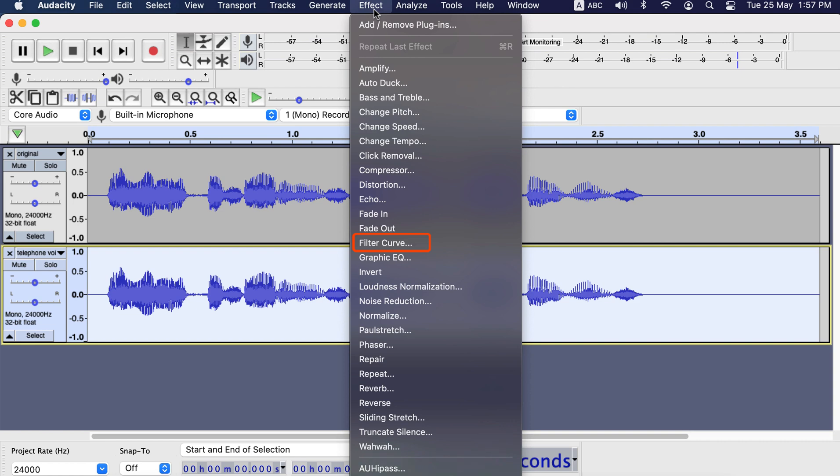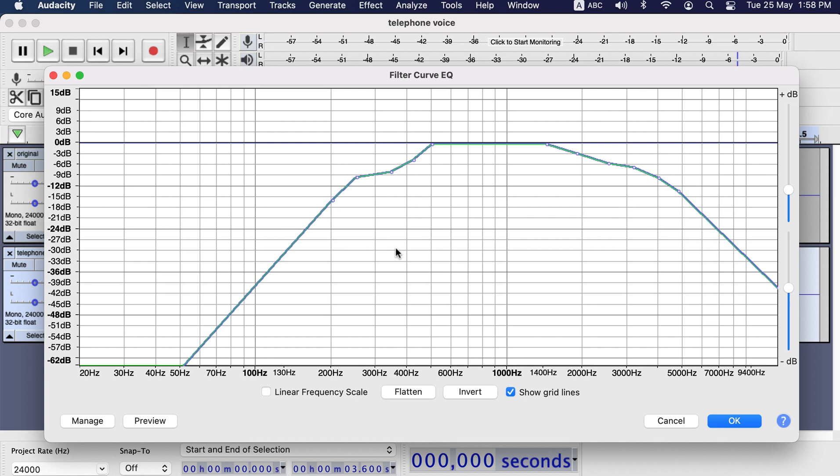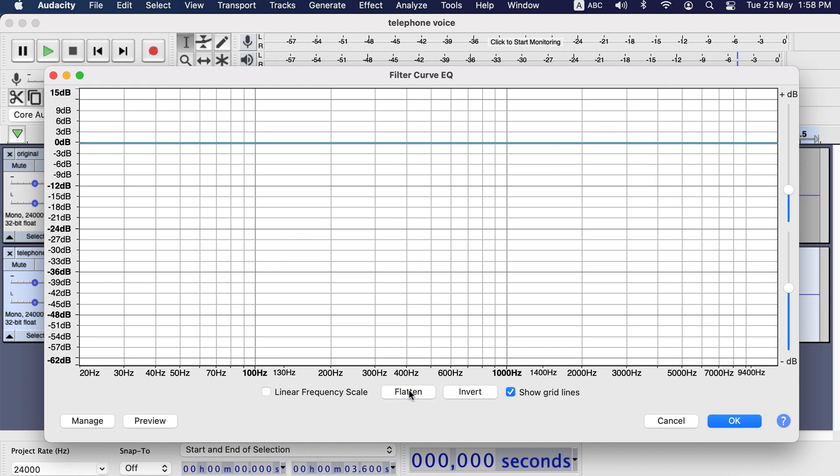You may already know, this filter curve is used for EQ audio. But it can be used to apply effects like telephone voice. I will just flatten the curve using the flatten button. So it will be clear to you what changes actually I am making.